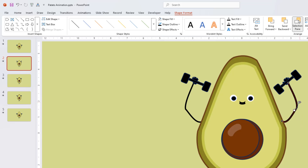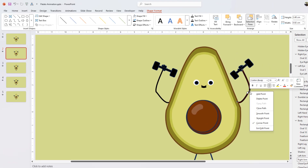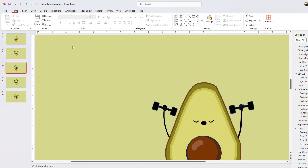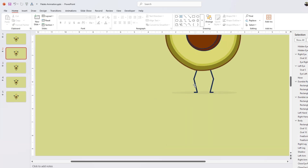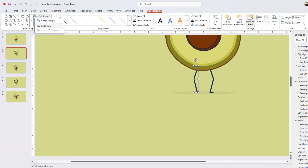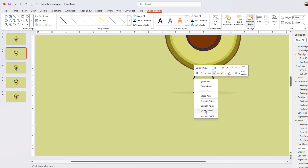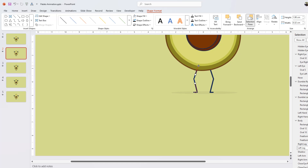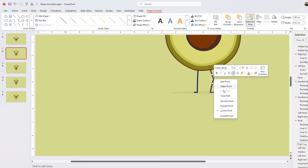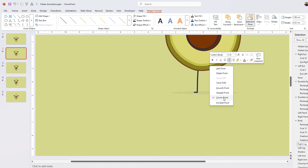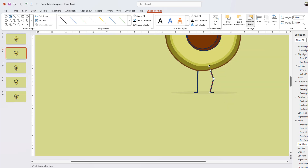Since the hand shapes already have curves, I didn't need to use Corner Point for them. But for the legs, I want to make them straight, so I go to Shape Format > Edit Shape > Edit Points, right-click each node, and choose Corner Point. That lets me straighten the legs without unwanted curves appearing.